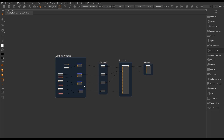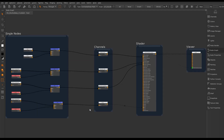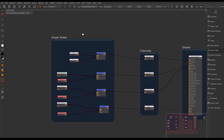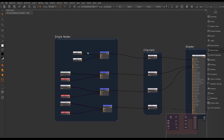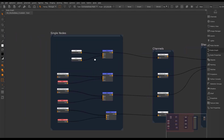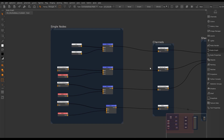To focus the node graph we can hit the F key to fill the panel with either the whole tree or a selected node. Around these nodes we have a backdrop node, which is useful when you're building up your node graph, adding new elements, and want to easily see which nodes are being used for each part of the script.